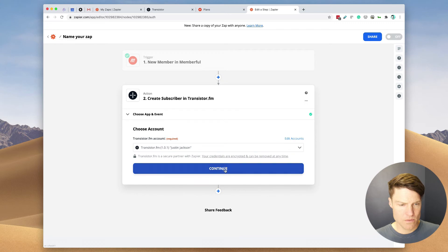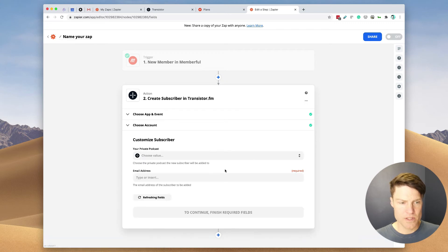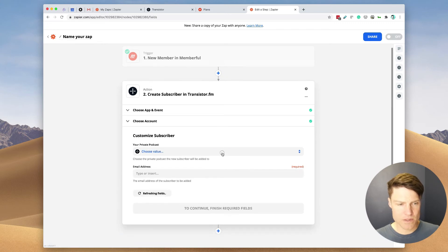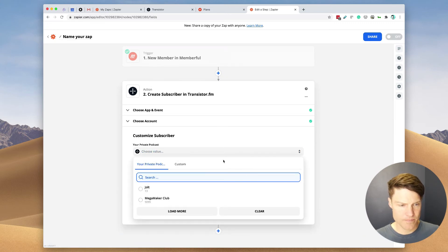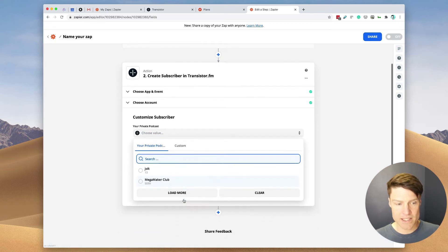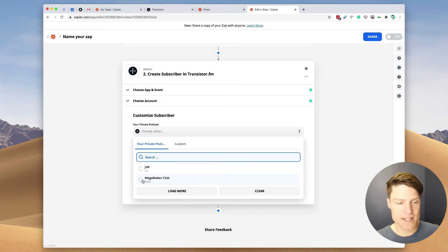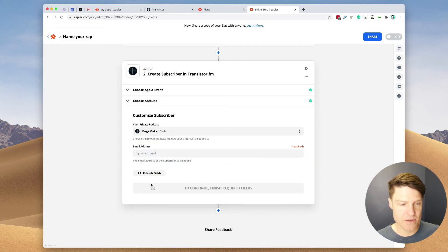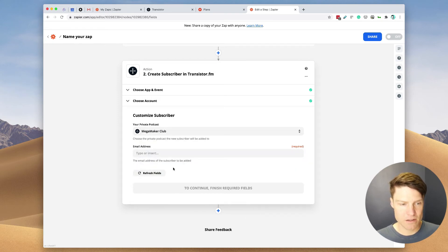And we're going to use this account. And it's going to ask for the private podcast I have on this account. I just have the Mega Maker Club.